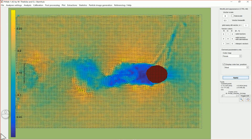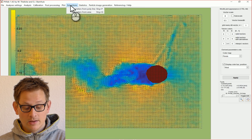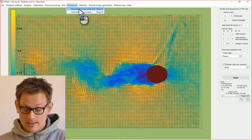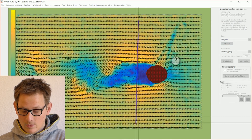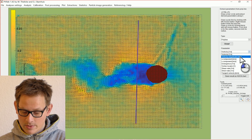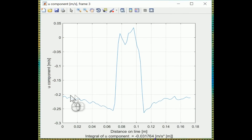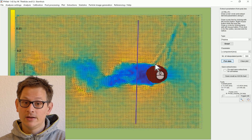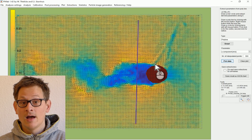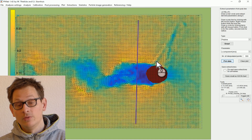You can do a lot more data extraction in PIVLAB. One simple thing: you can extract parameters from a line. We draw a line and extract data along it — in this case the U component, the horizontal velocity. What you see is exactly what you would expect: high velocities at the side of the cylinder, very low flow velocities behind the cylinder, and then the velocity goes high again. You can extract data inside areas, integrate data in an area, or integrate over the line. Essentially everything you want to do, you can do within PIVLAB.